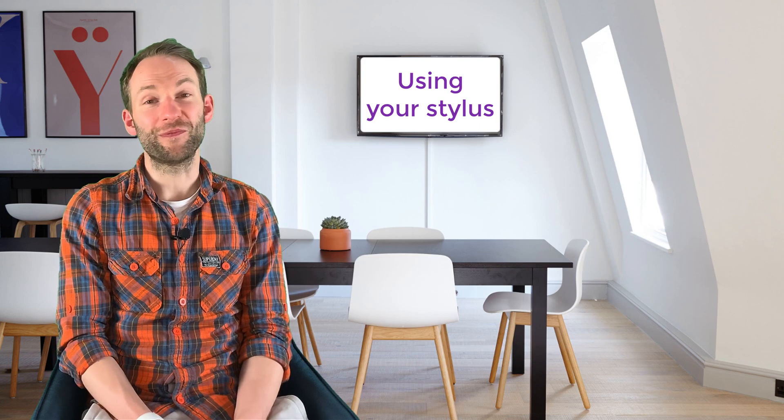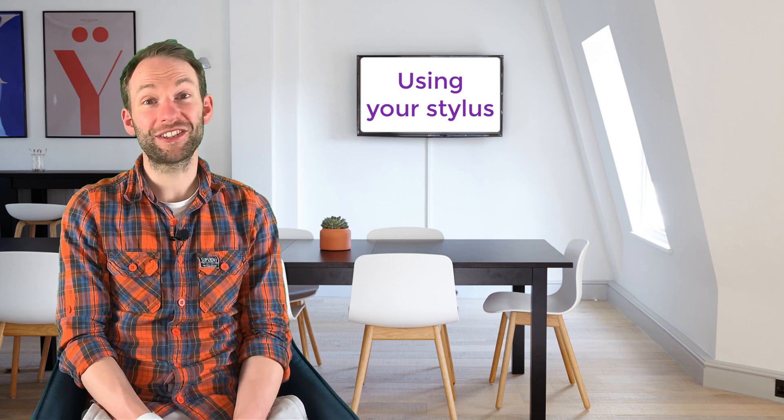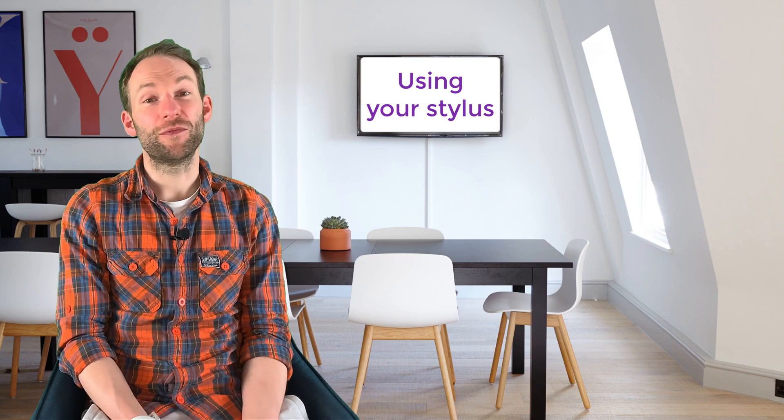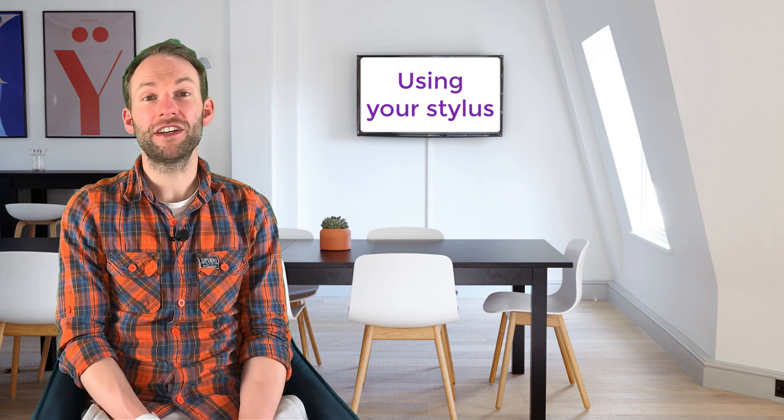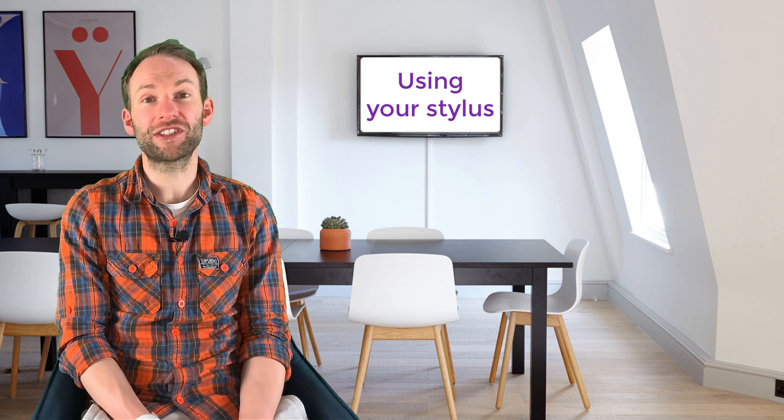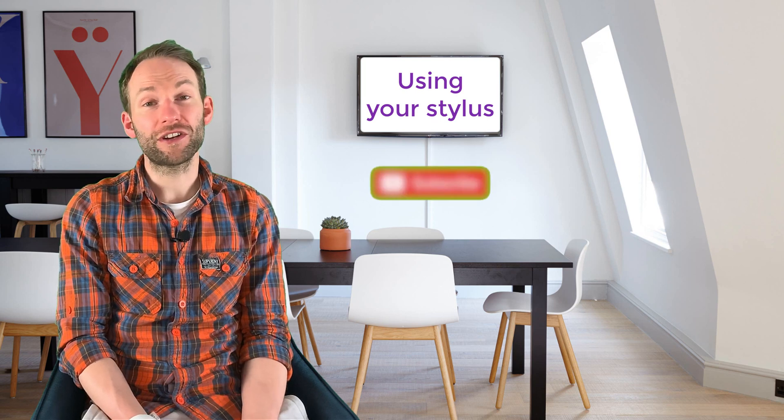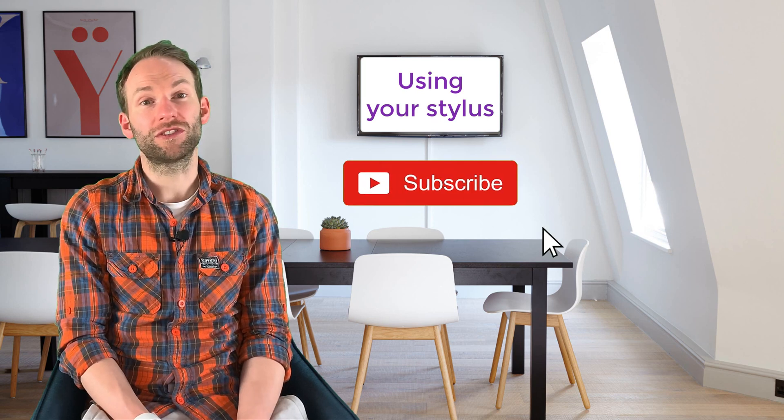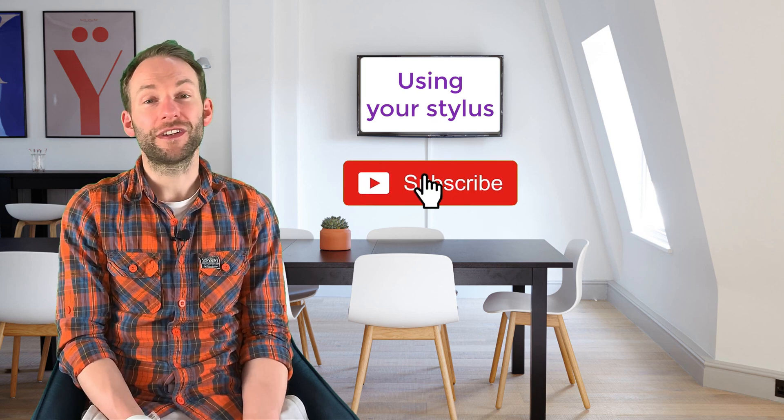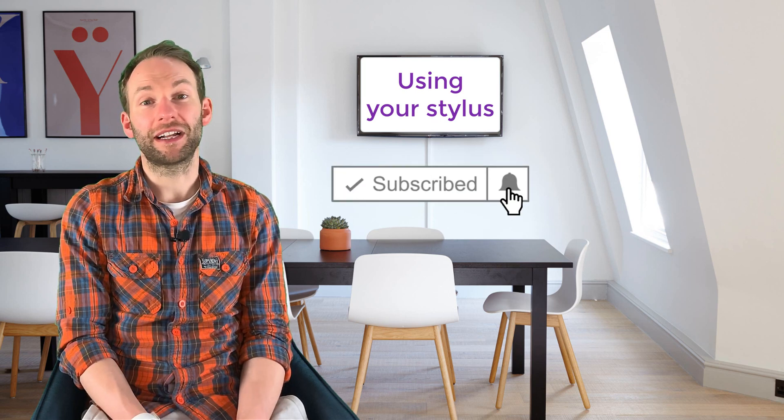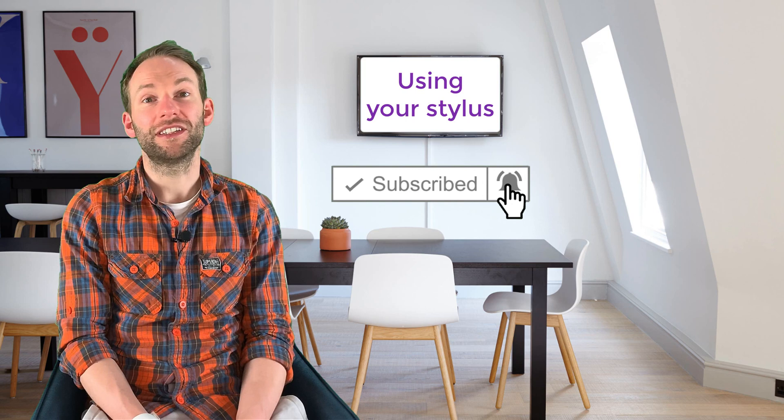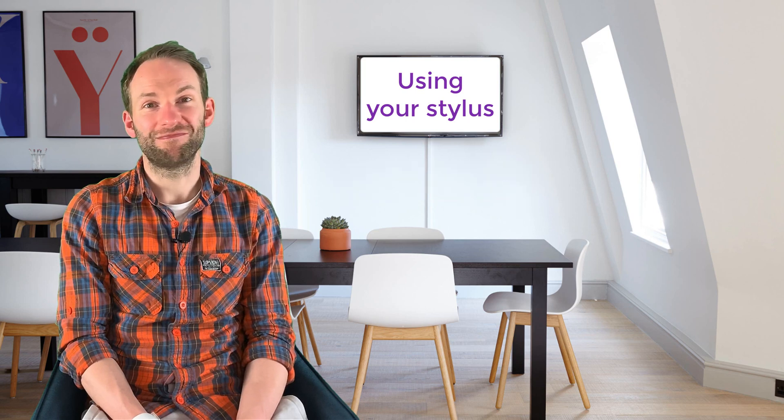So there we go, get started with digital inking. For more OneNote tips, check out my other videos in this series on my channel. For now though, thanks for watching and don't forget to subscribe and click the bell icon. See you next time.